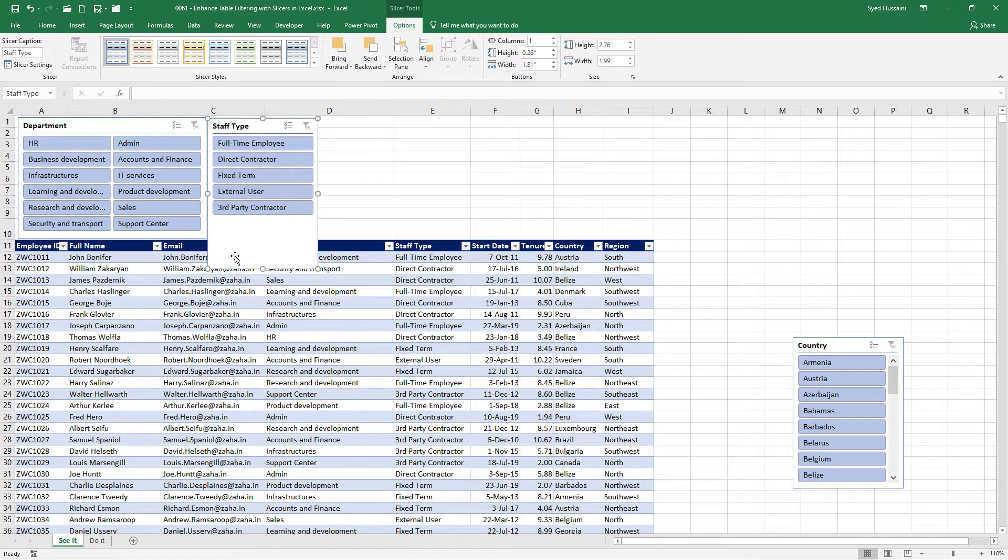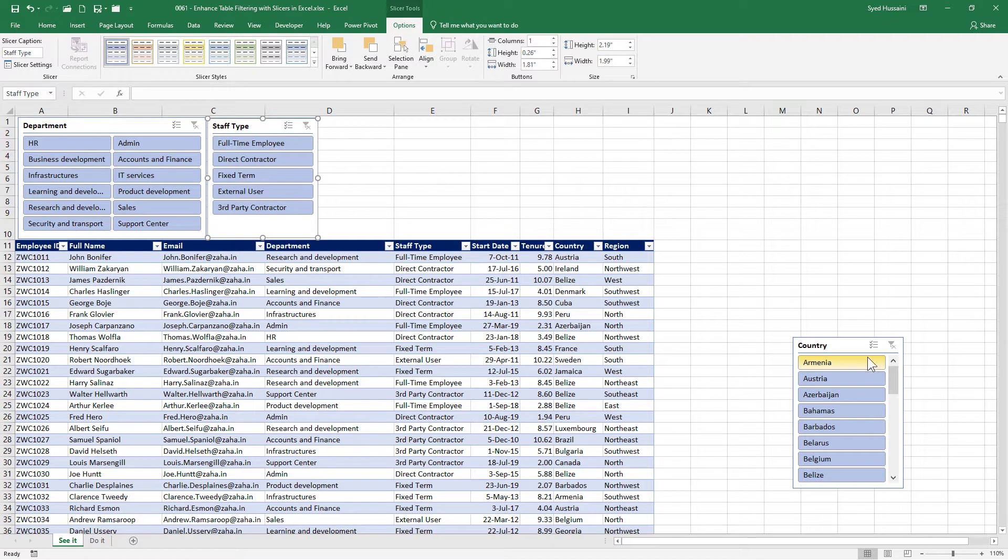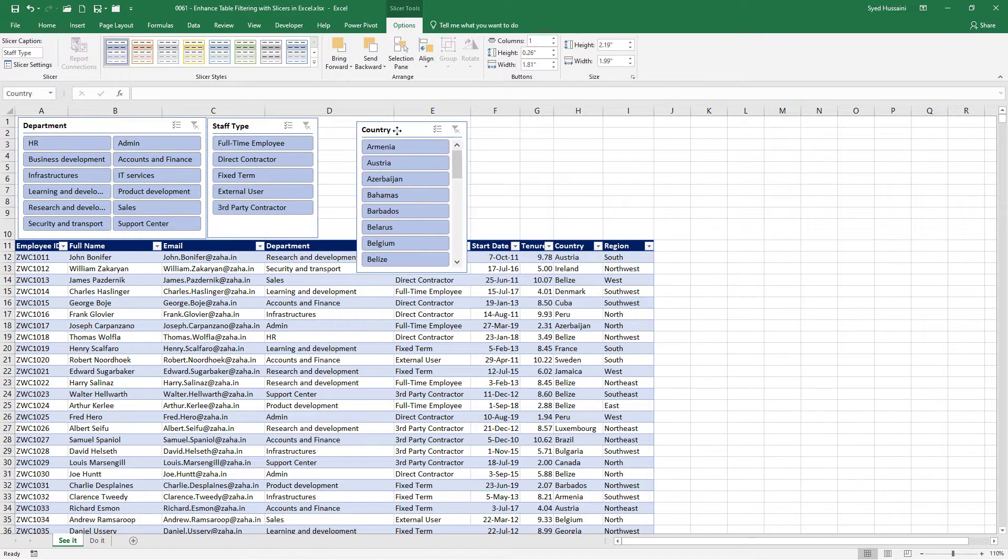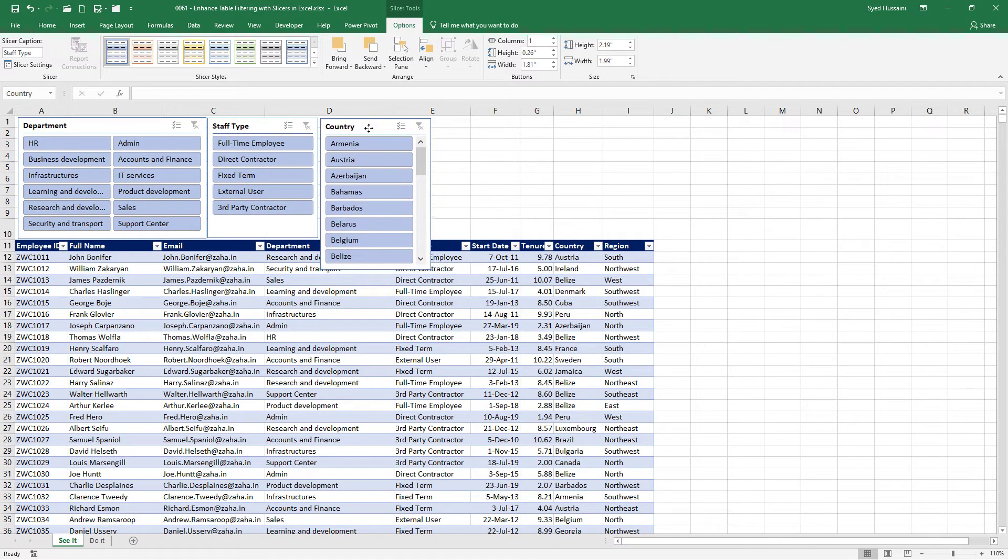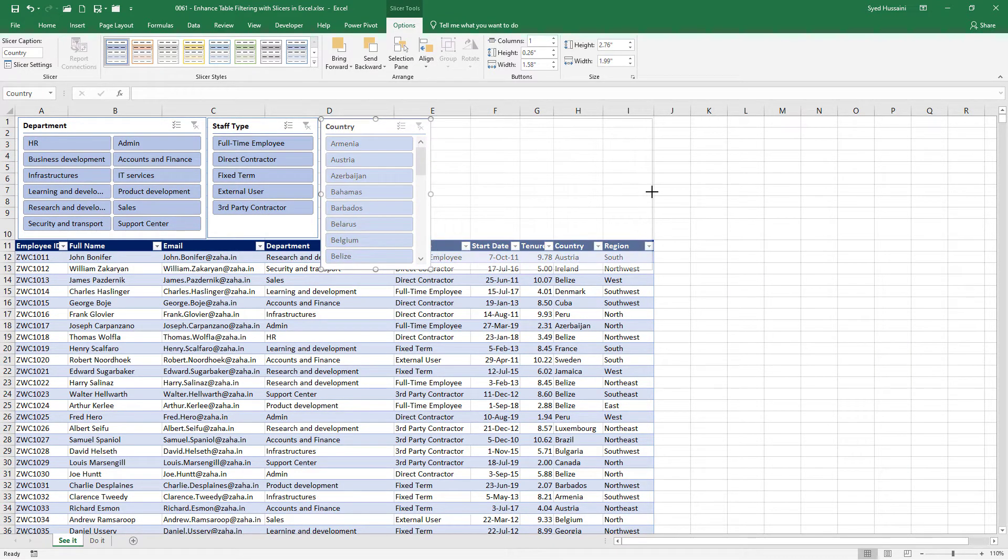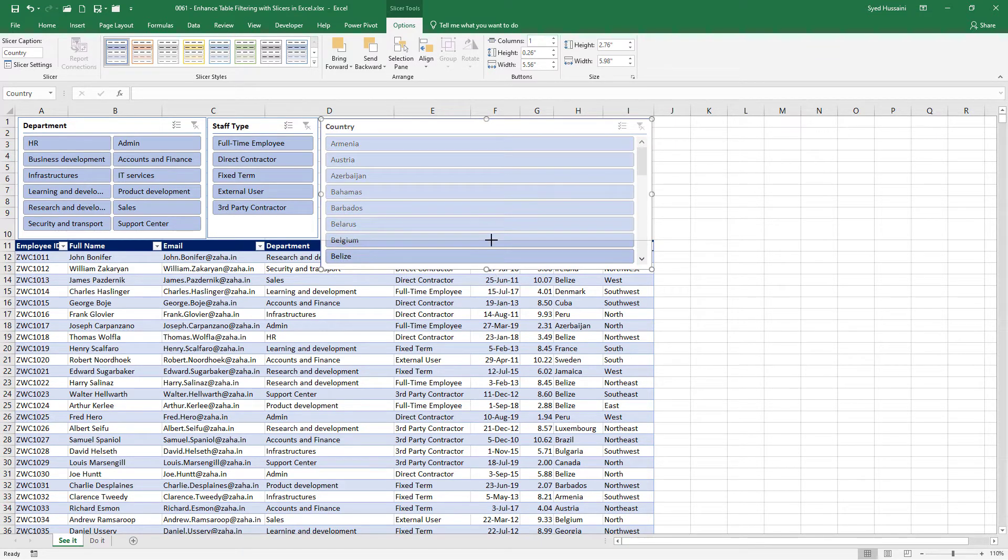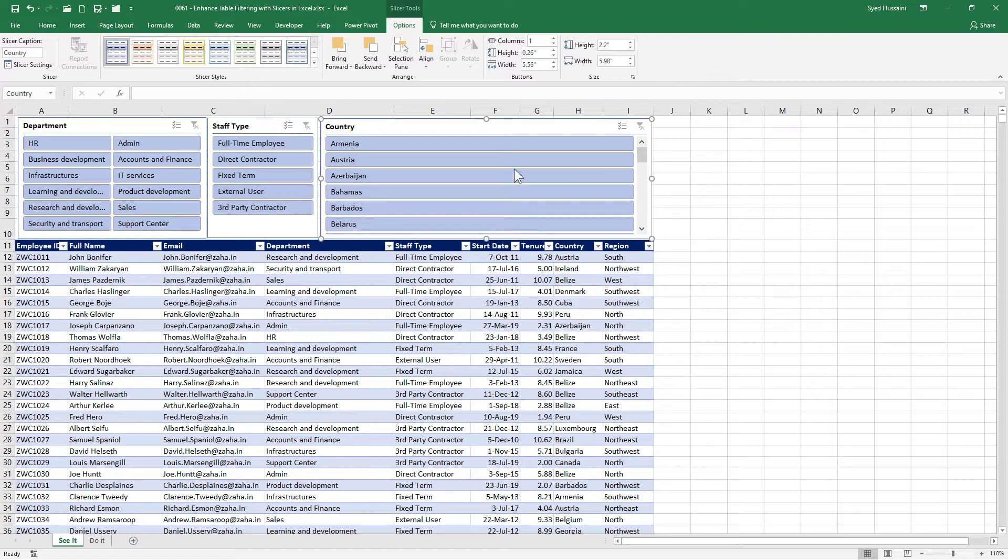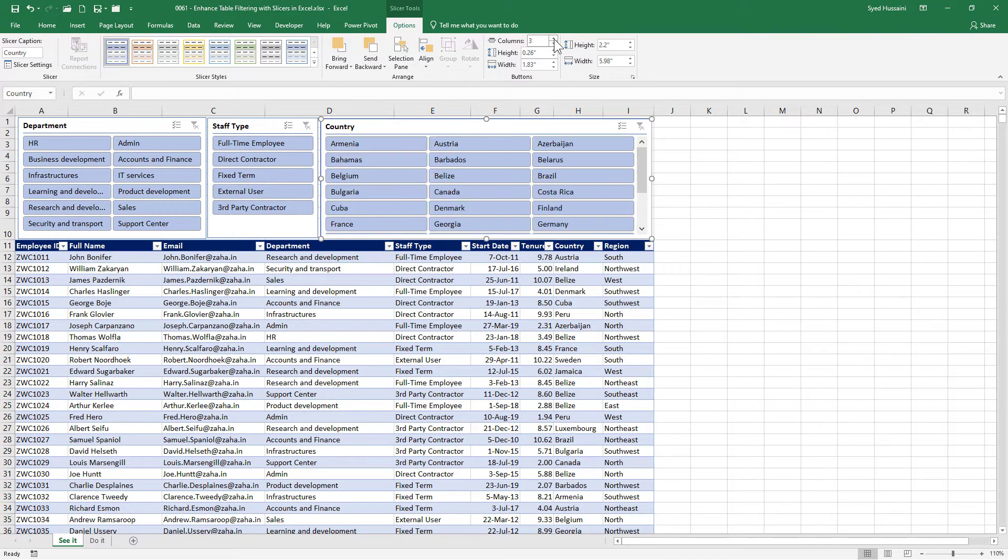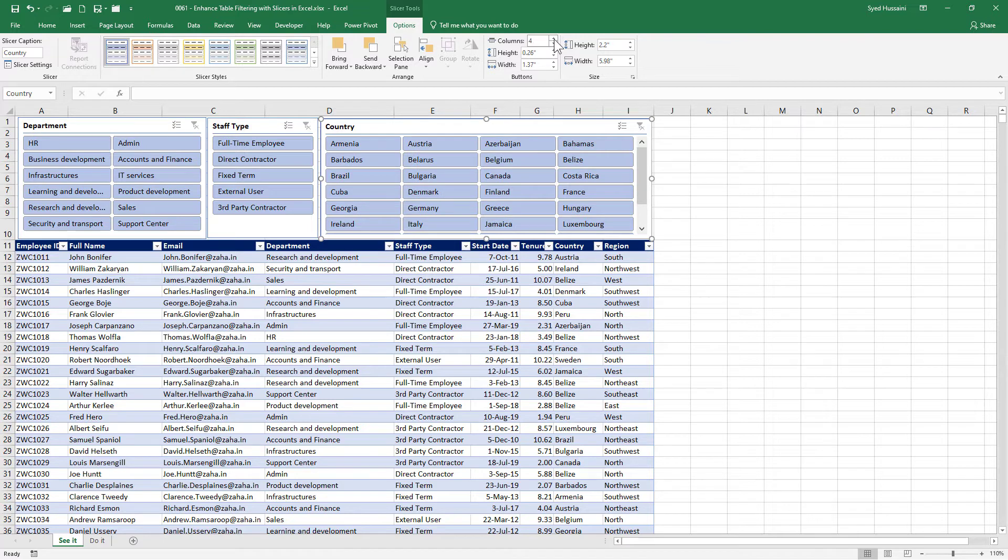So I will just increase this one a bit more. Staff type seems to be fitting very well. Now I have countries. There are too many countries on my list. So I will just expand it till here and squeeze it I mean and then increase the number of columns here to three or four columns.